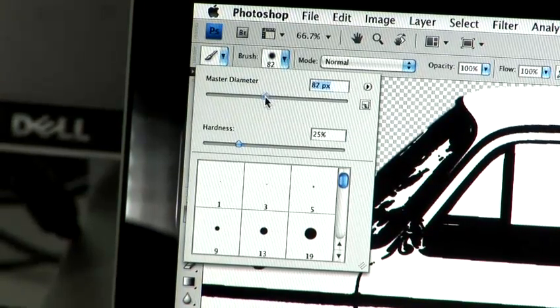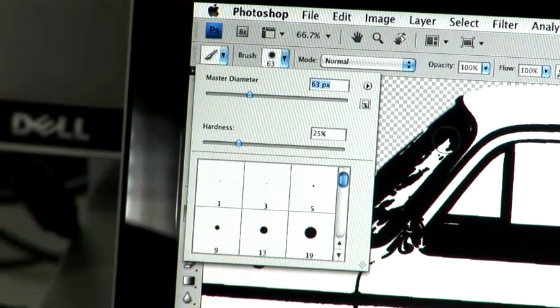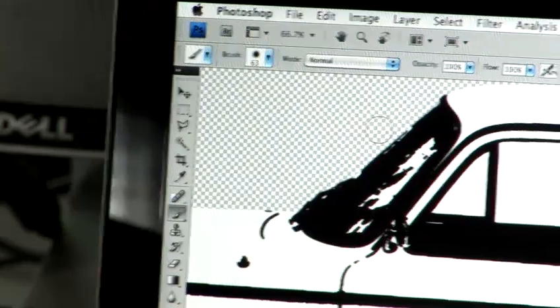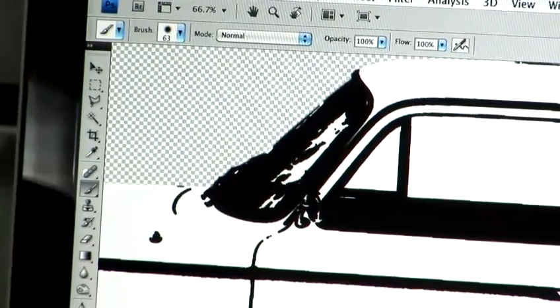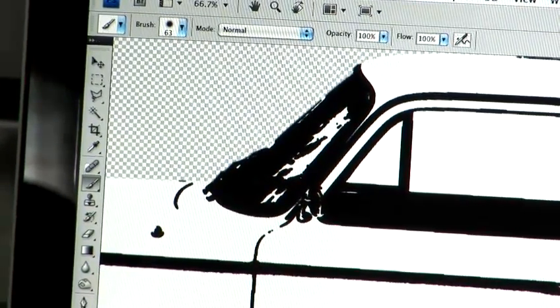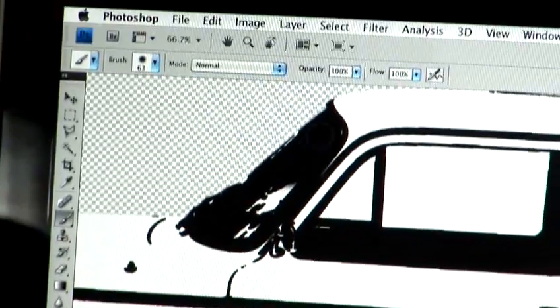Just going to change the size of the brush there. A bit smaller, we don't need it to be that big. Hit OK. Making sure here at the bottom we've got the right color selected. In this case, we're going to use the blacks to get rid of the white sheen there. And then all you've got to do is just paint over the edges.